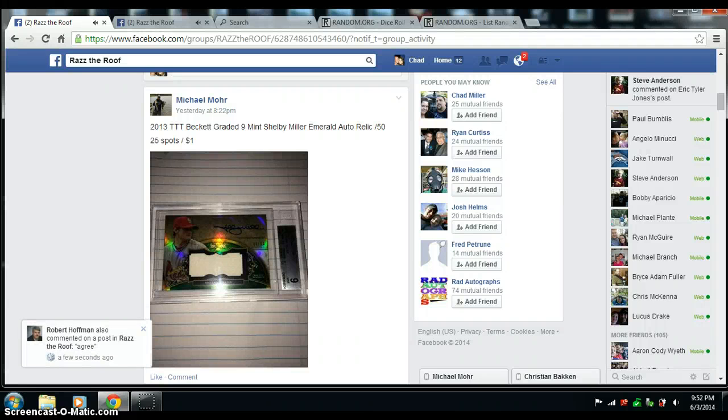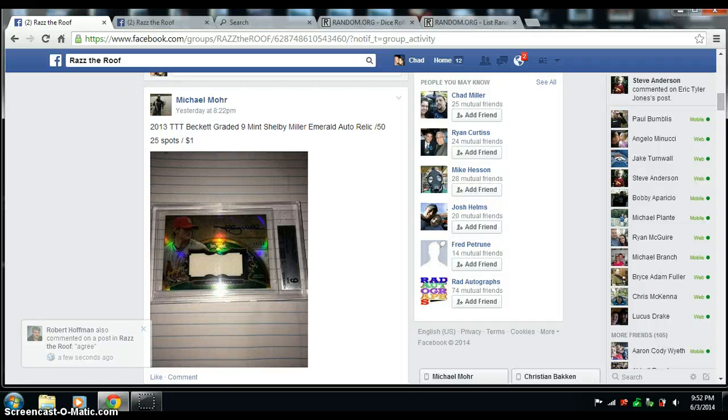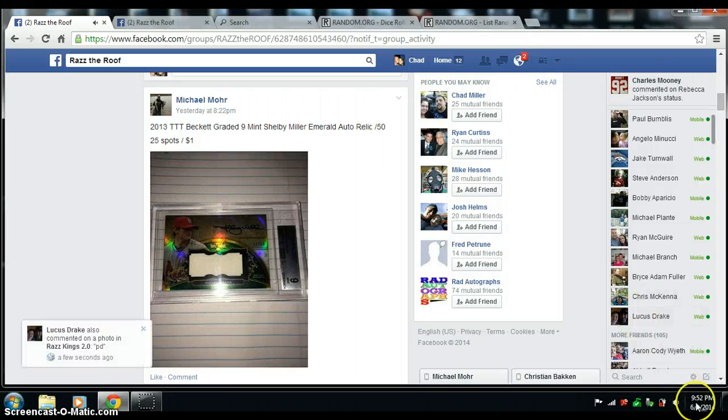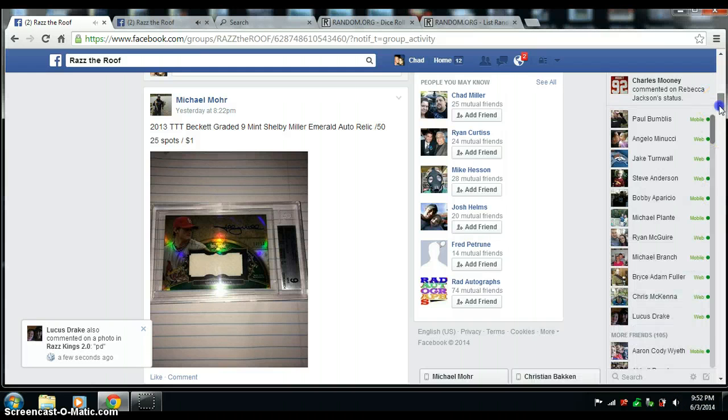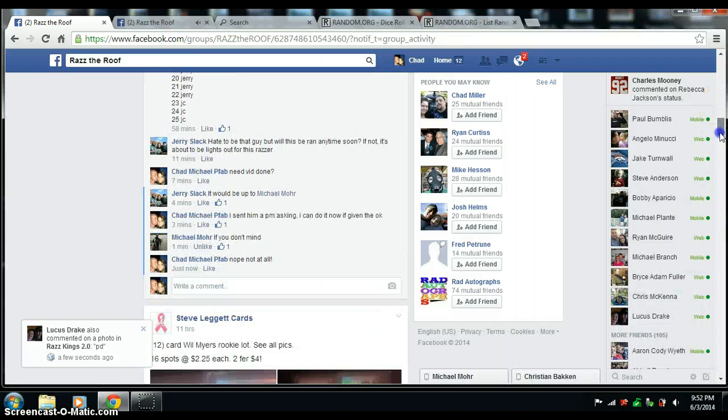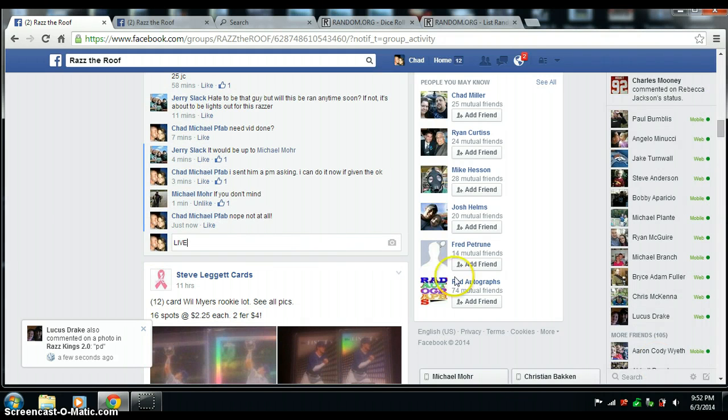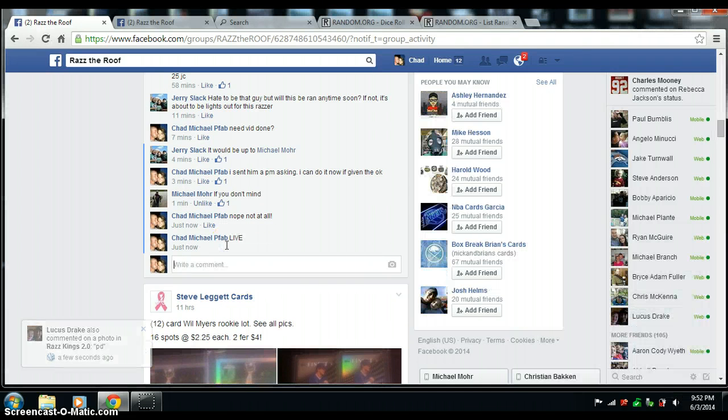Good evening everyone, this is a video from Michael Moore, 2013 BGS Shelby Miller Auto. I got 9:52 p.m. Central Time. 9:52 and we're live.